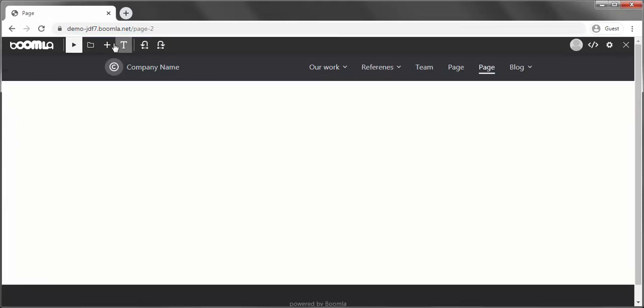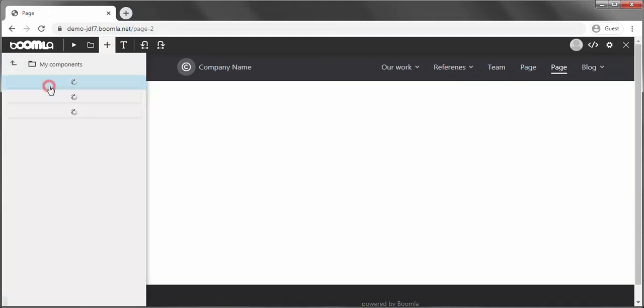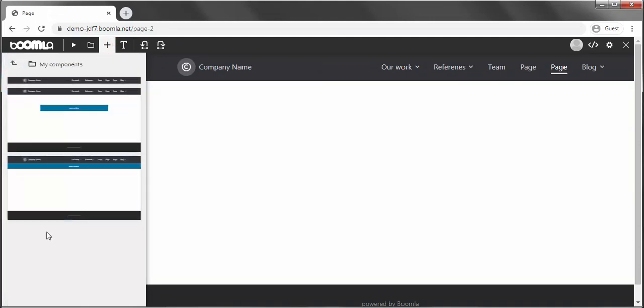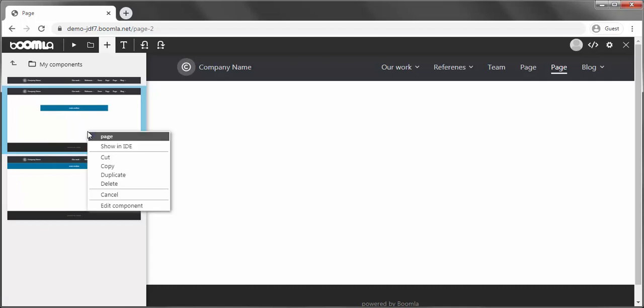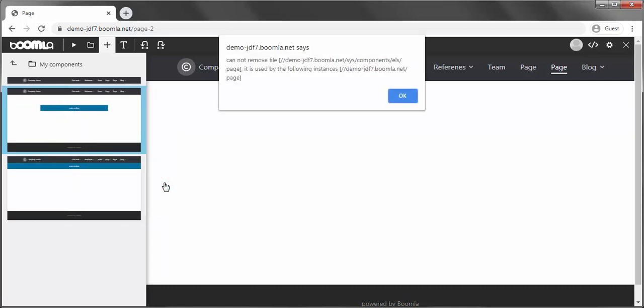In case you are not using a component anymore, you can simply remove it from My Components. Don't worry, if it's still in use, you won't be able to remove it. You will get an error instead, telling you where it is used.